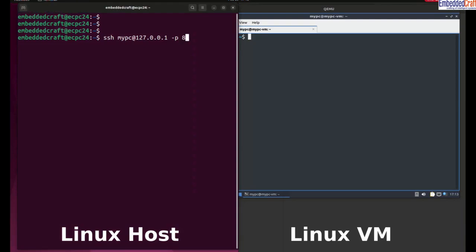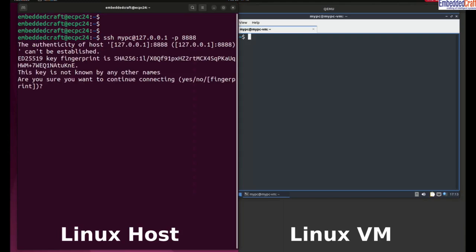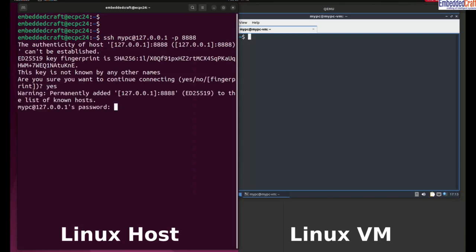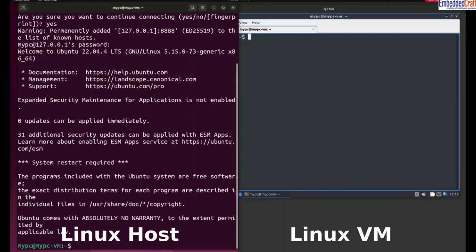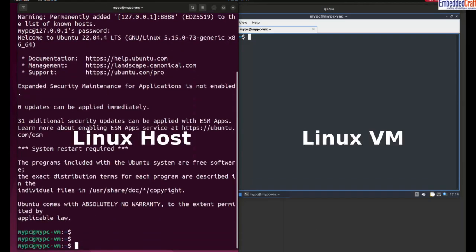We need to enter port number double 8 and double 8. This is the password of Lubuntu Linux virtual machine. SSH login is successful.